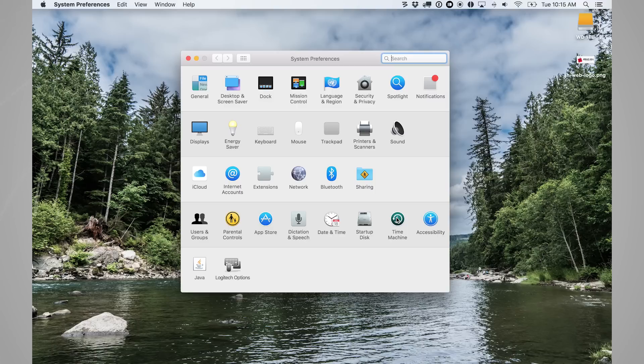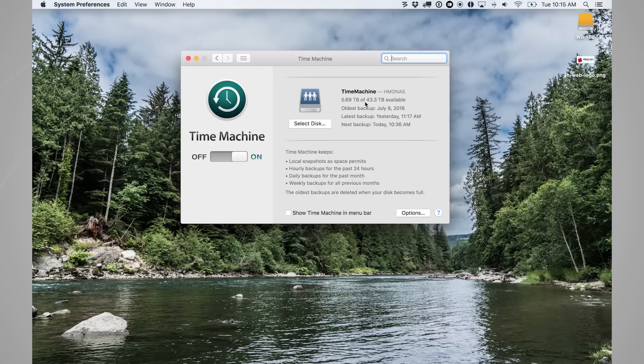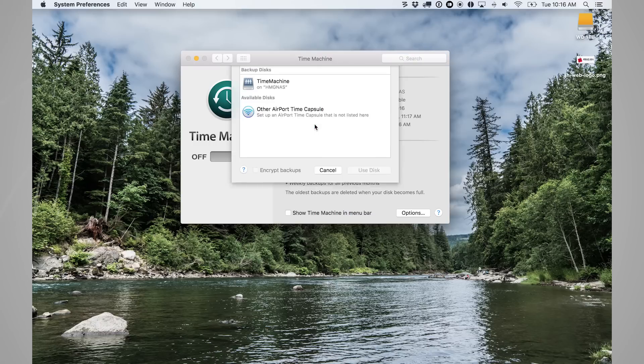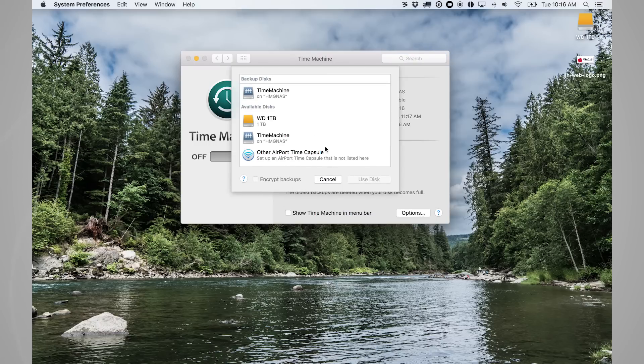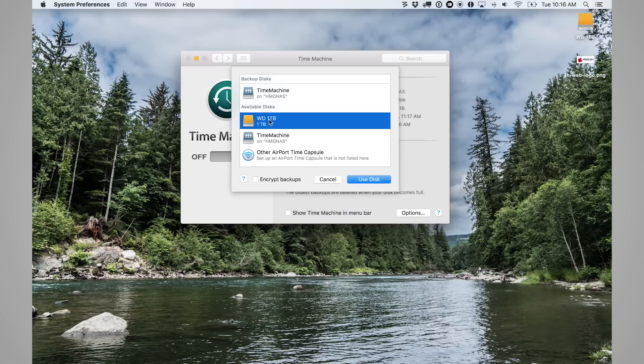So in System Preferences, tap on Time Machine, and if you have a disk selected, you're going to see that right here. You can see that the time machine that we have locally on our network is available here, but you can add multiple. So let's go ahead and click on Select Disk. Now we have the option to use or remove a disk. I can remove a disk if there's one that's already connected, or I can add a disk that is now available.